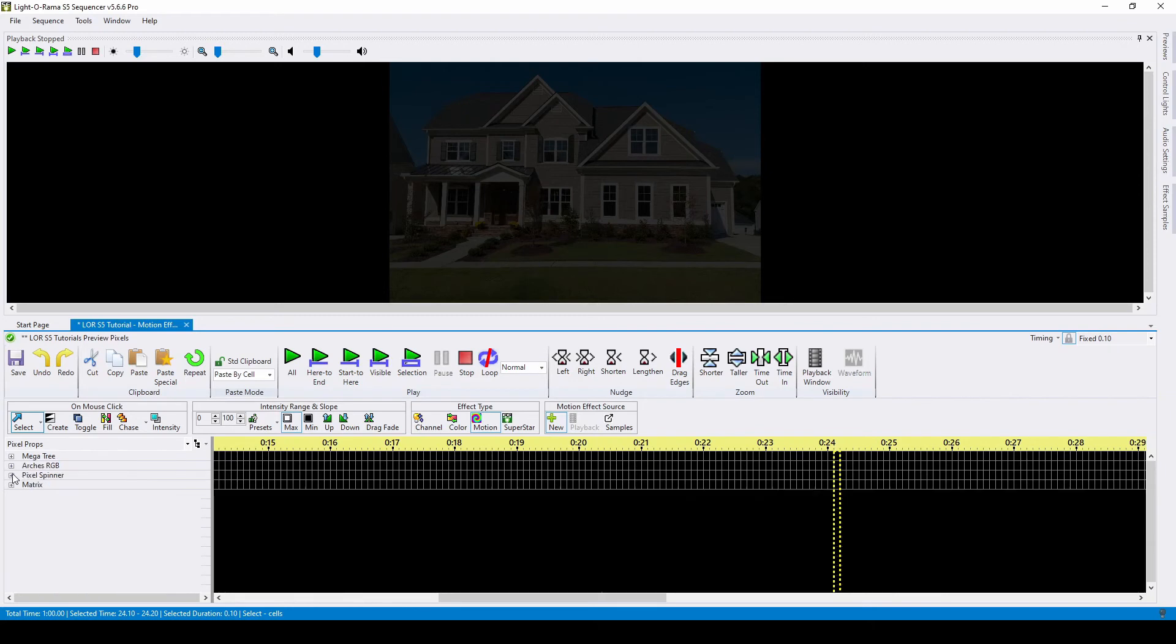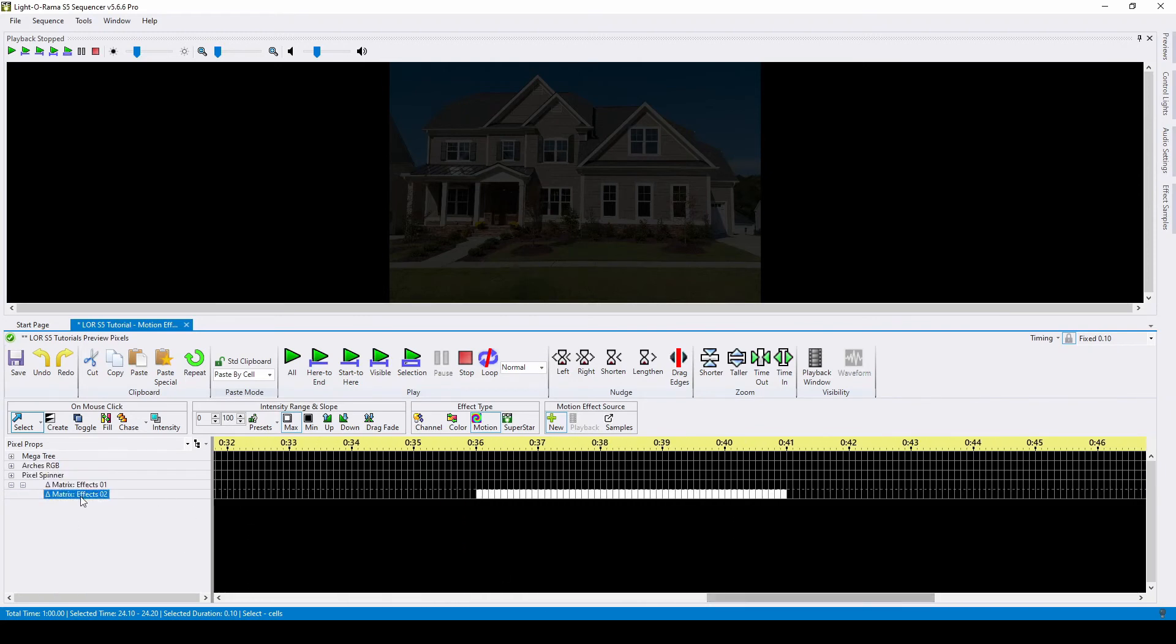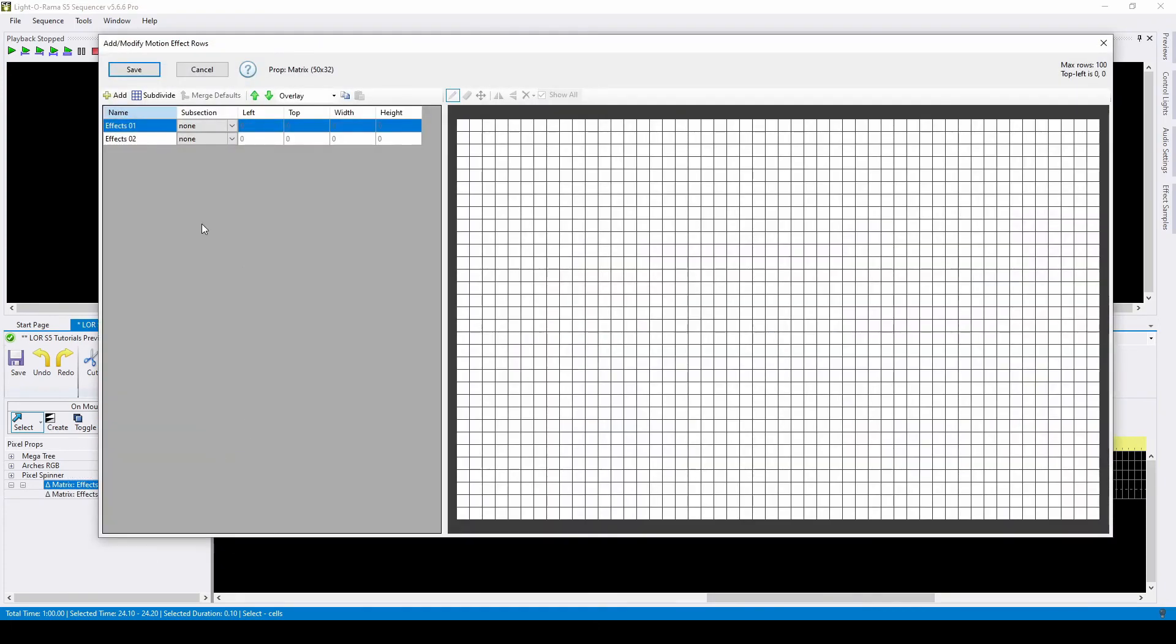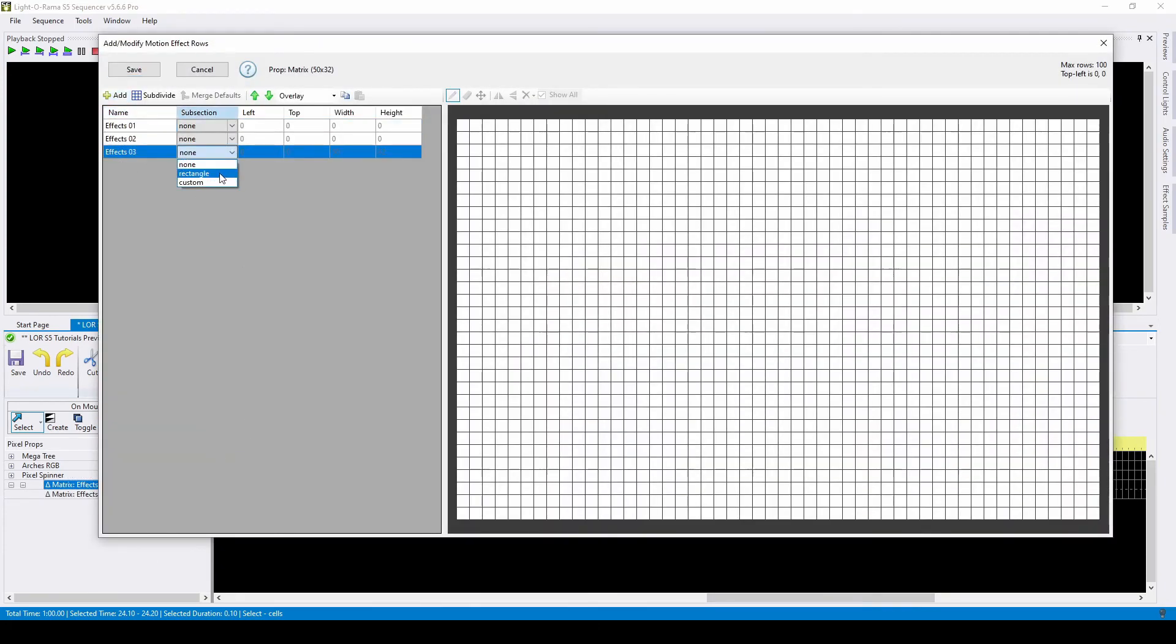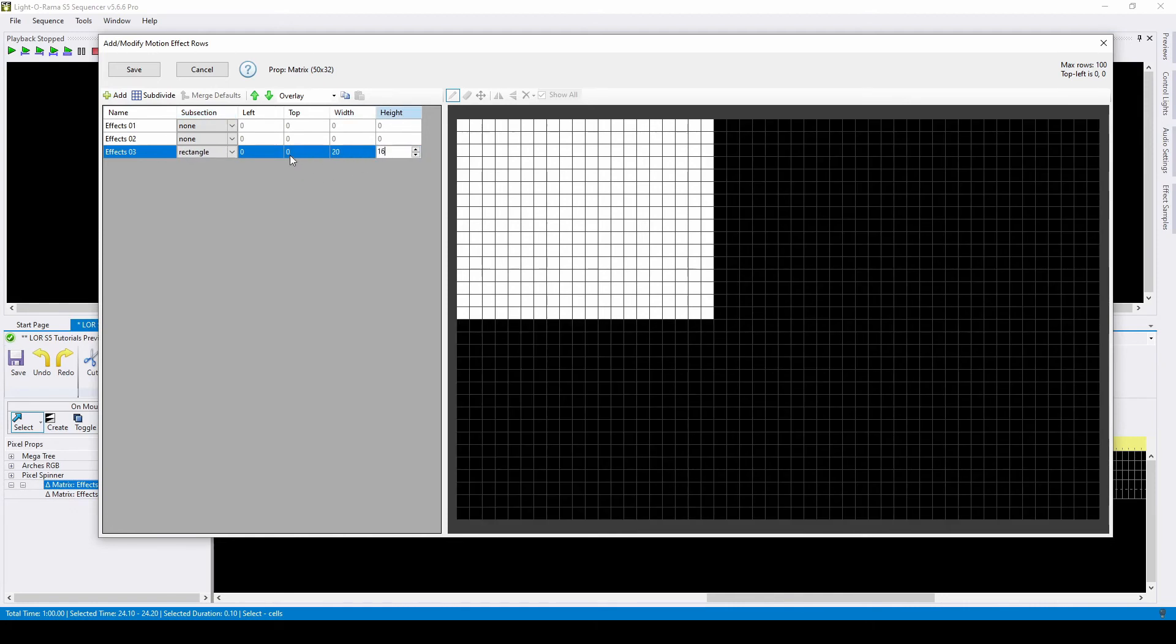Lastly, we'll talk about custom rectangles using a matrix. I'll create a new row, but change the subsection type to rectangle. Changing the width and height make it smaller, and I could use the left and top columns to move the square around the prop.